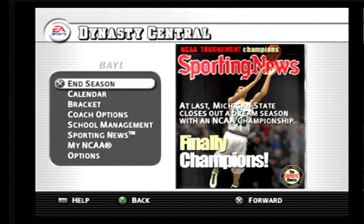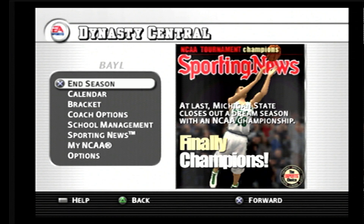Those of you who are Madden and NCAA football video game lovers know that that's been a feature of Madden and NCAA football for a very long time. It just recently severed in 2014, where you could export the file into Madden NFL football from NCAA football.